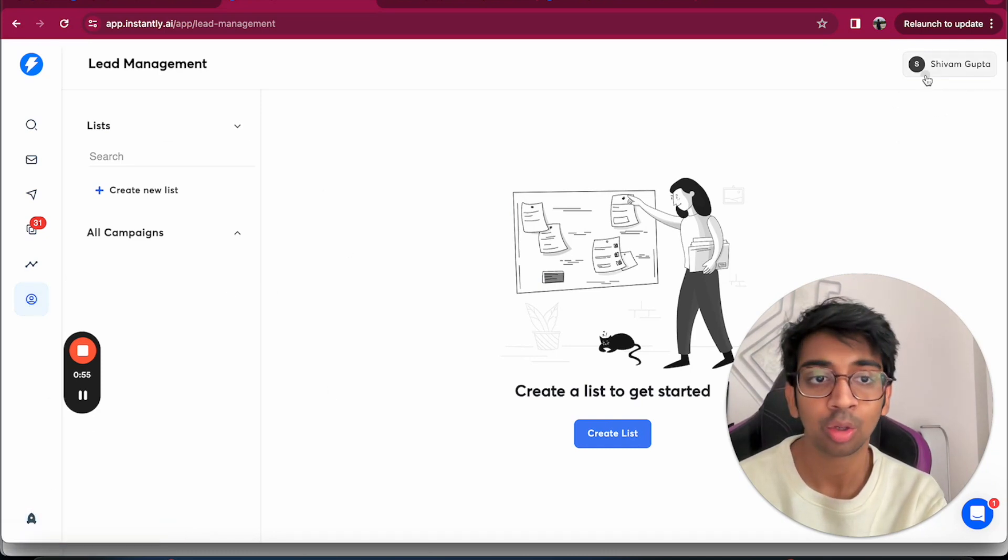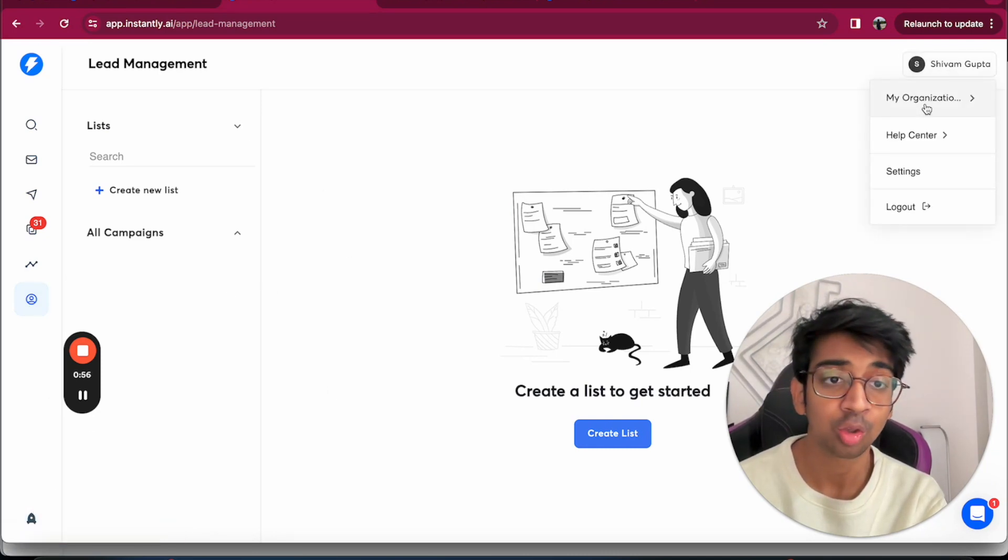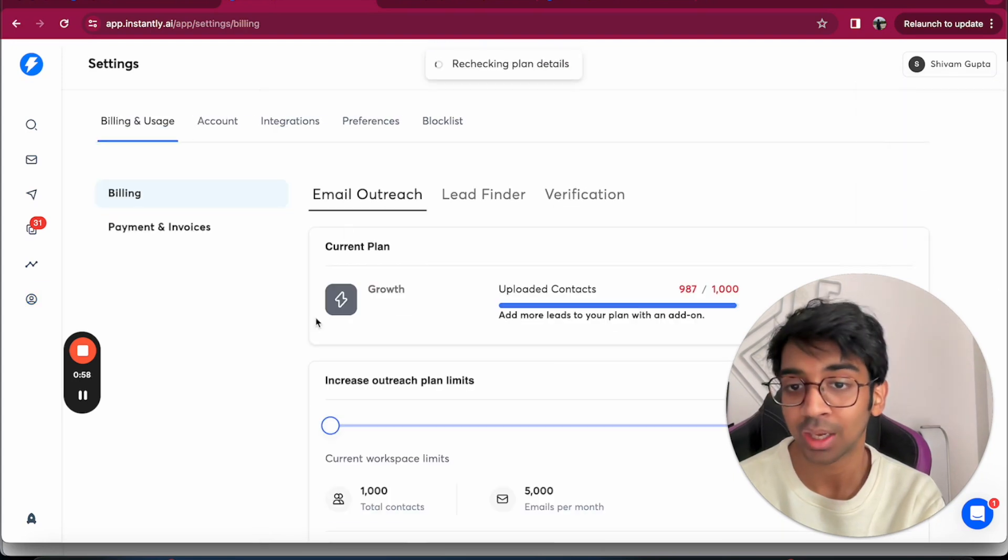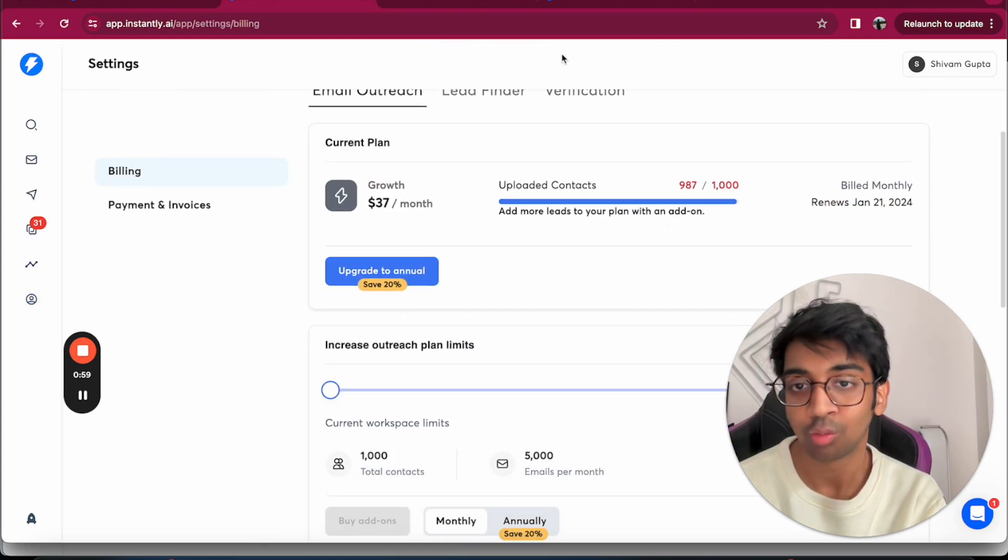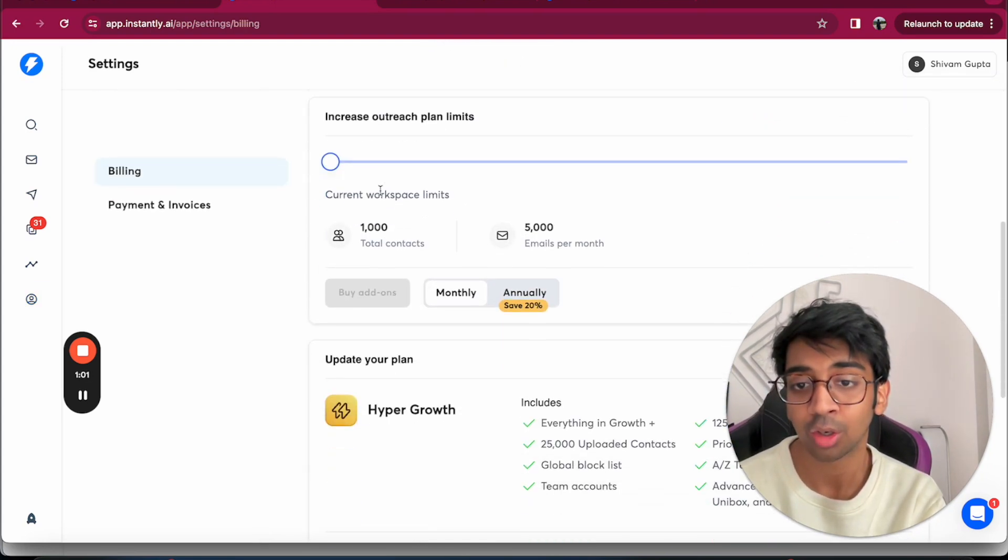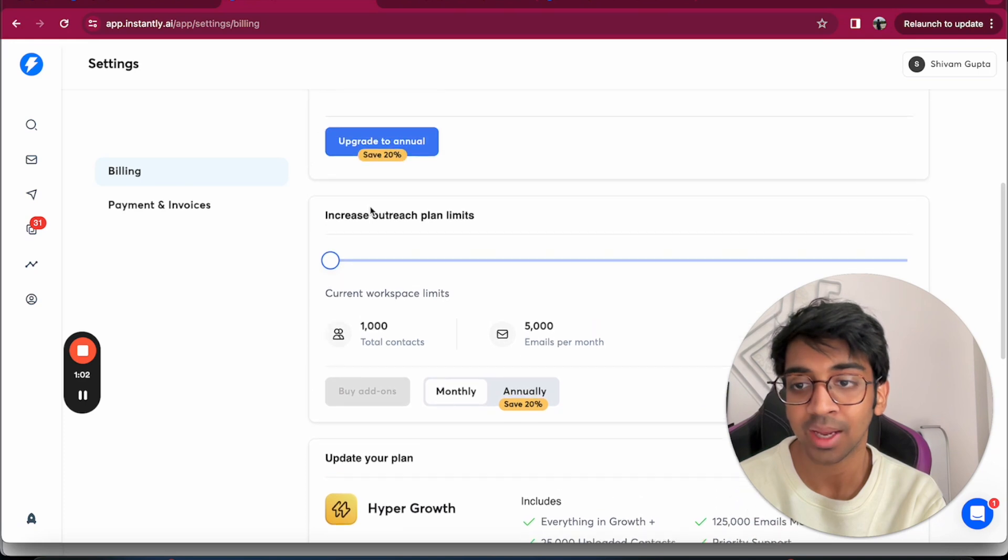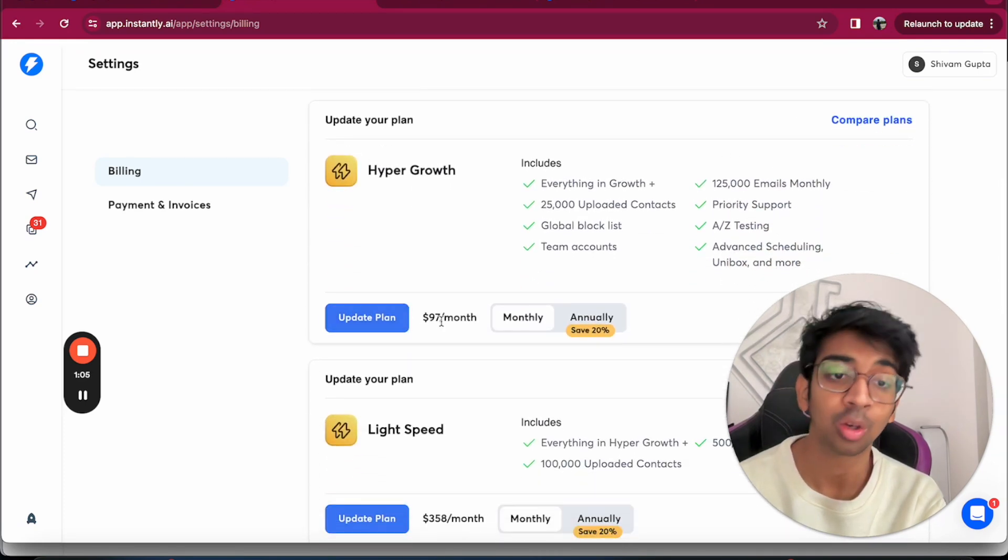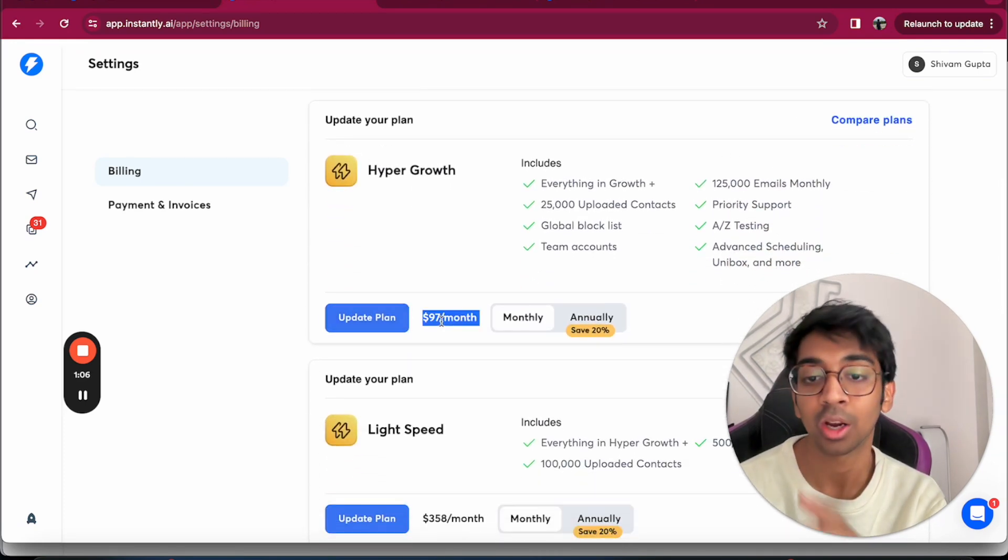If I come into your settings to show you what the plans look like, you've got plans of $37, which is the basic plan, and you also got the hyper growth plan, which is $97 a month, which I would recommend you to do once you have some experience with cold email.